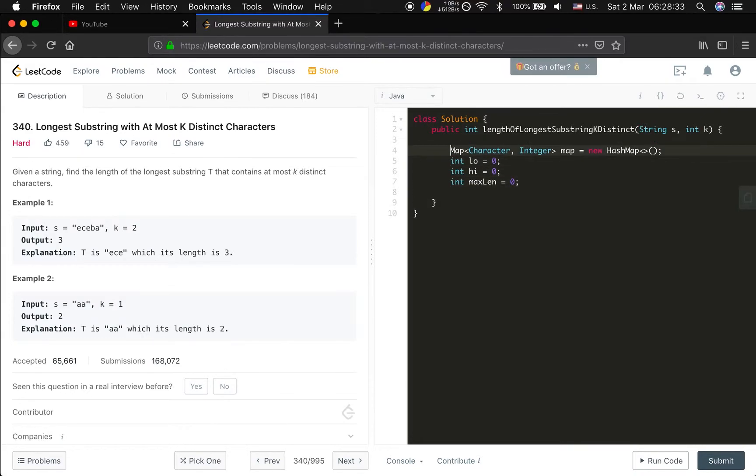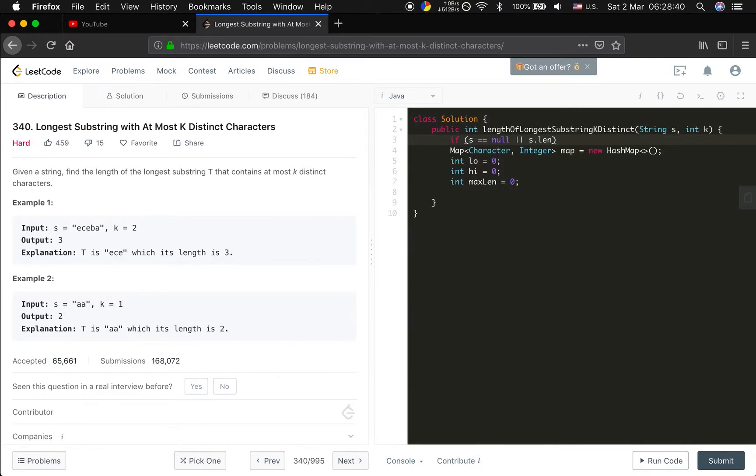And do a check if s equal to null or s dot length equal to zero, simply return zero.